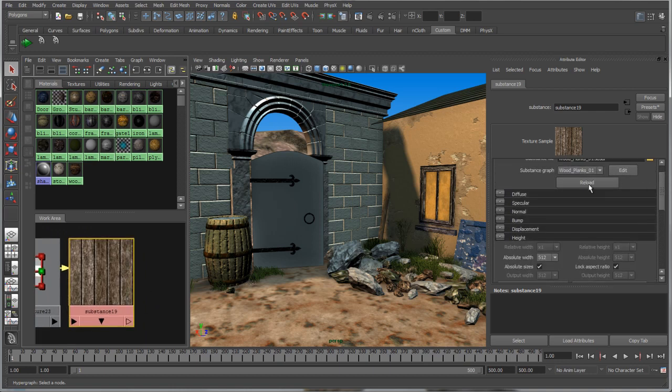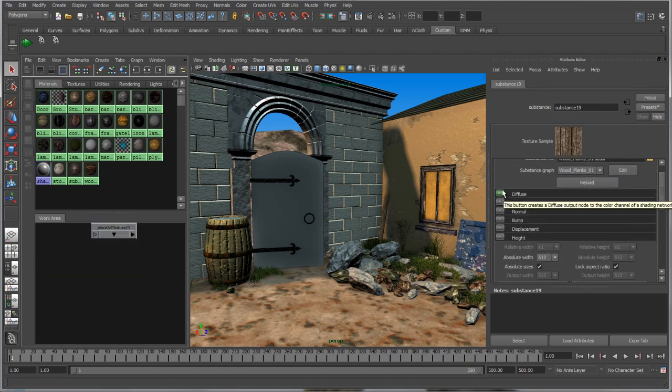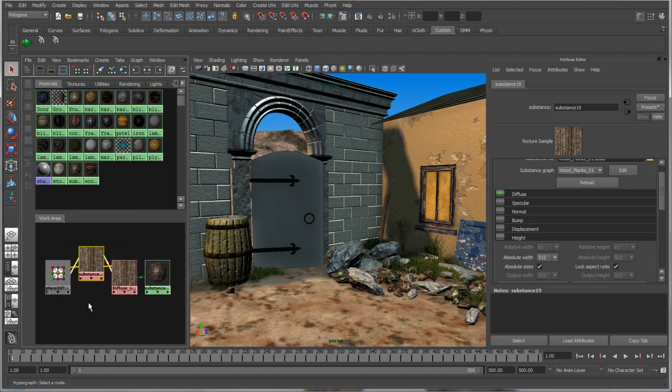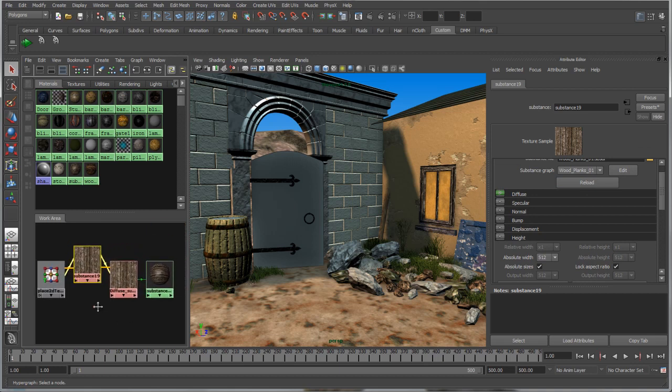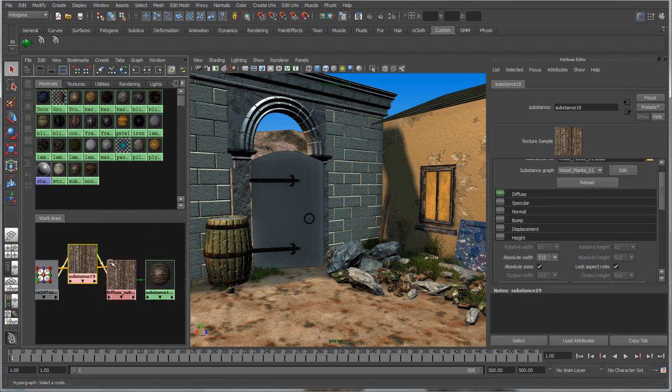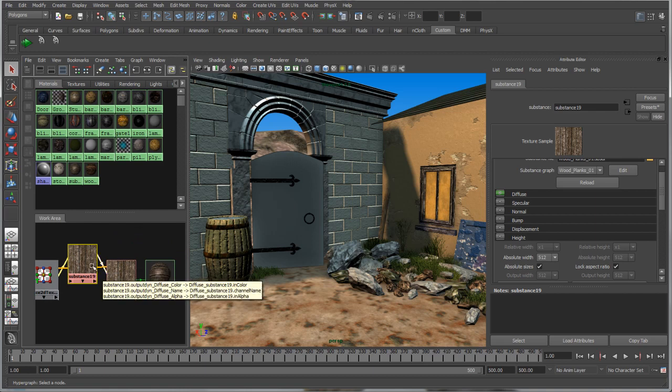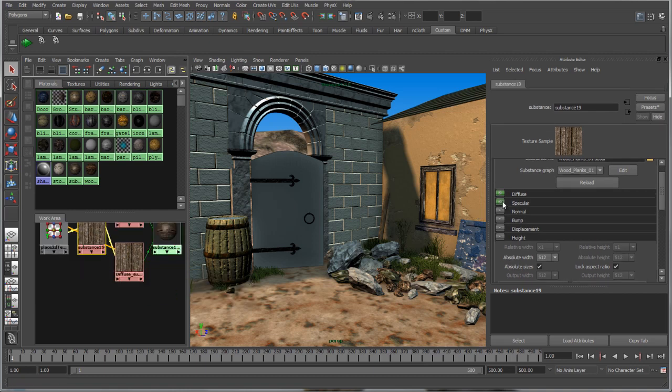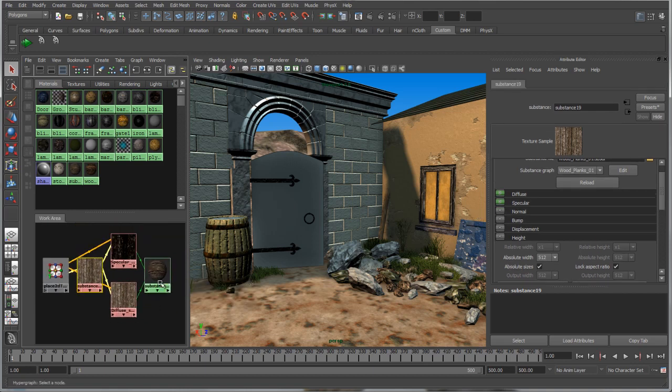Substance Smart Textures allow for the fast generation of texture outputs like diffuse, normal, specular, emissive, and displacement channels. Once an output is selected, the Substance node automatically builds the shader network.